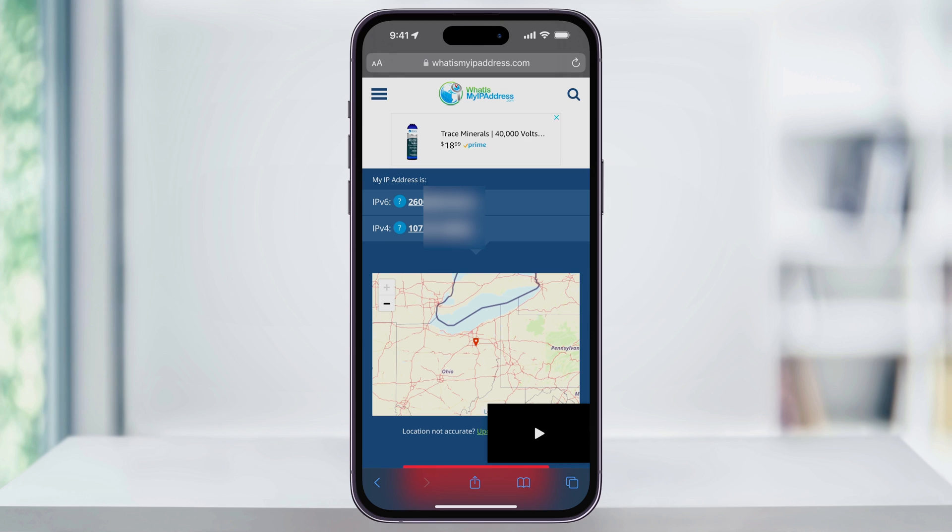And that's how you find your iPhone's IP address on either Wi-Fi or cellular. Thanks for watching.